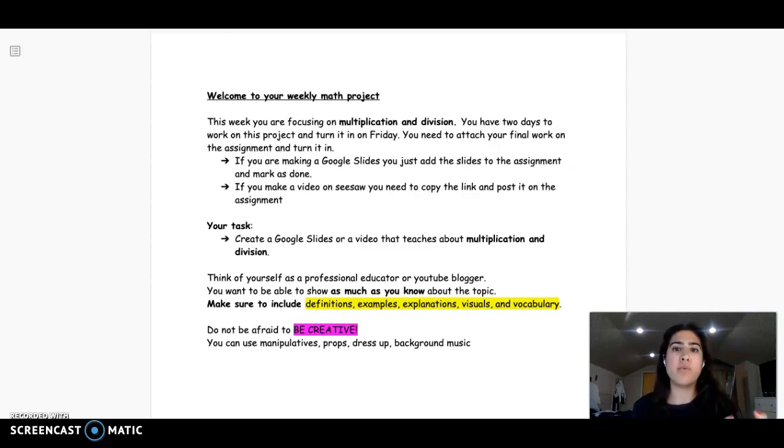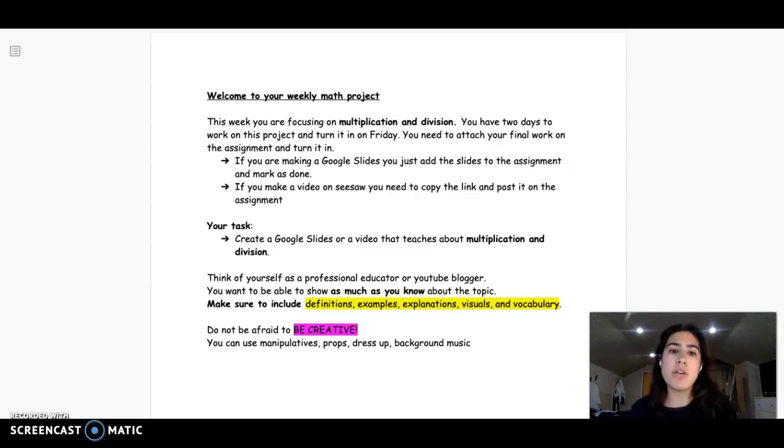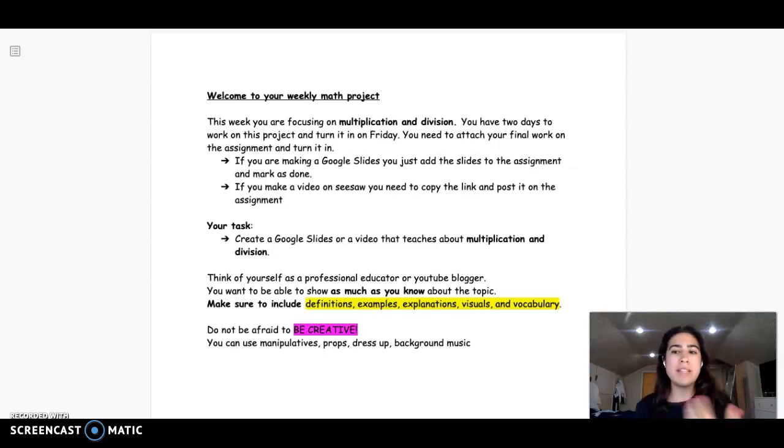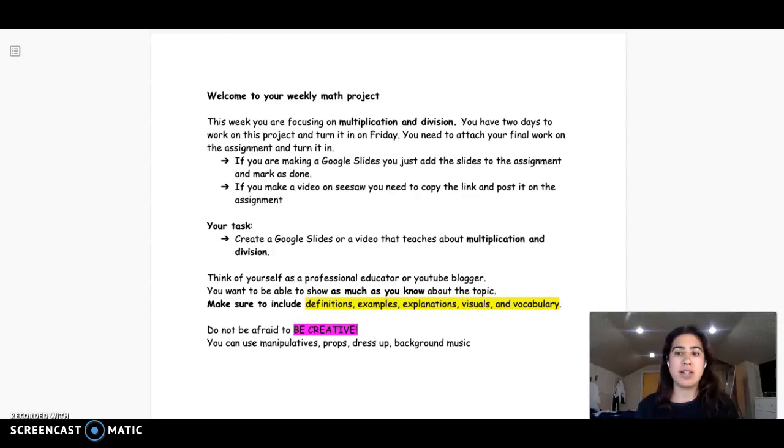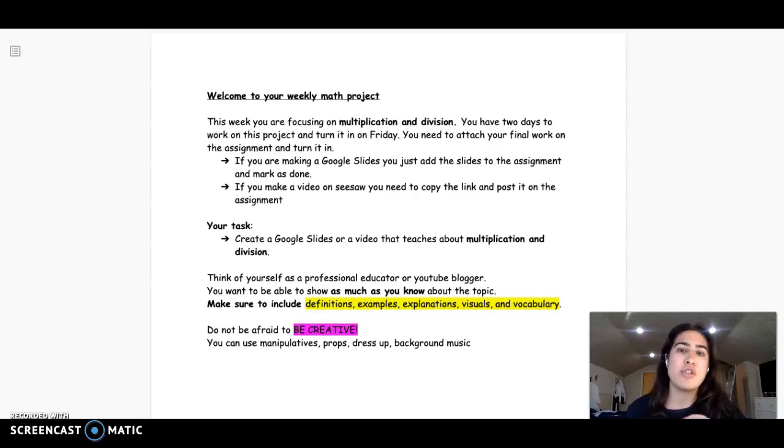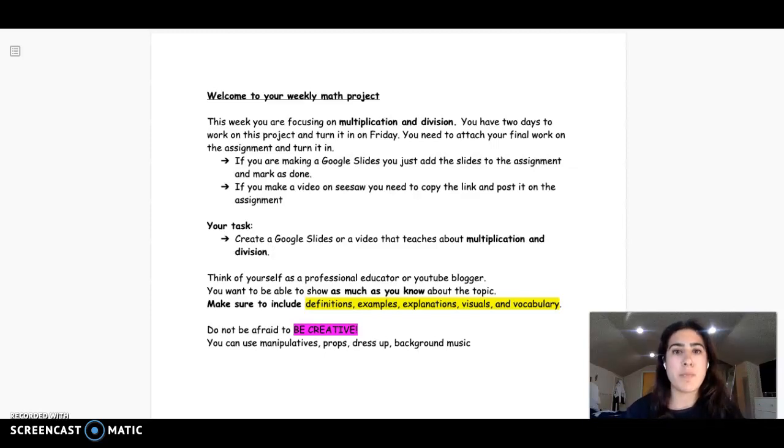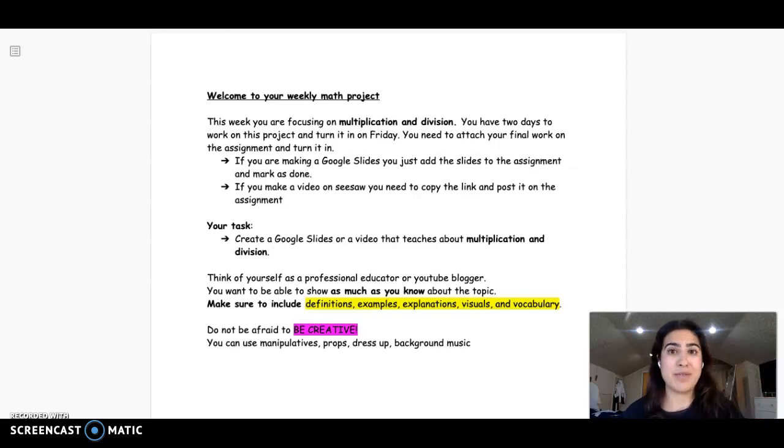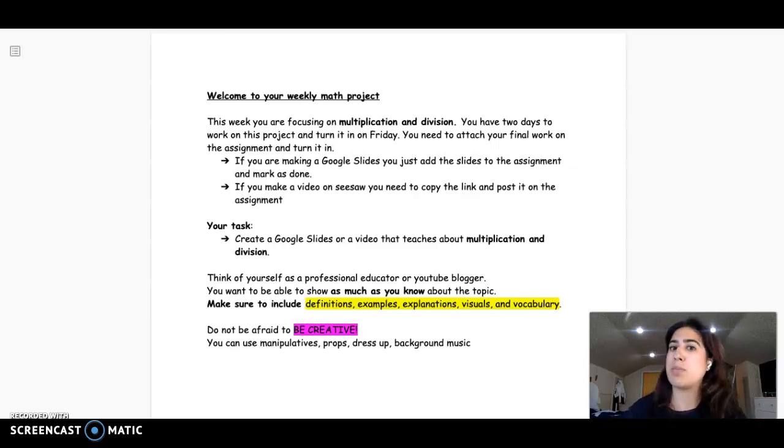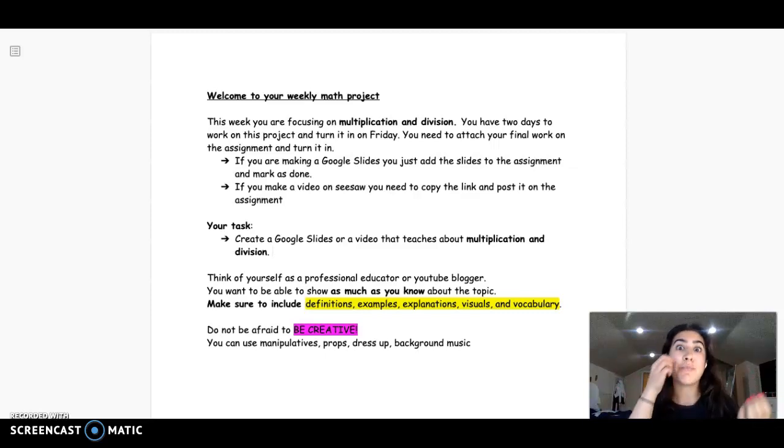Or you can create a video, maybe similar to what Miss and I do with these videos. You know, she videotapes herself explaining a topic. Sometimes I use Google Slides, sometimes I just type up some things on a doc, and sometimes it could just be myself.